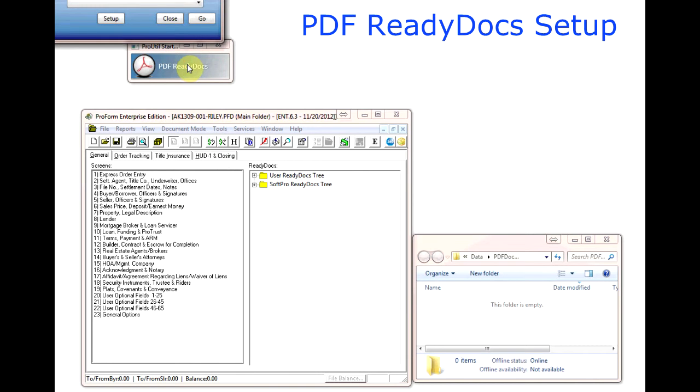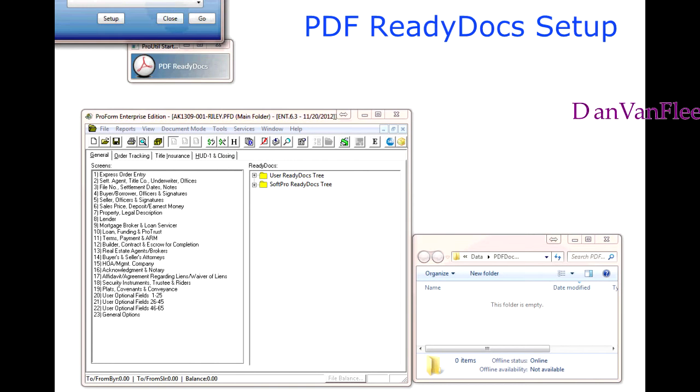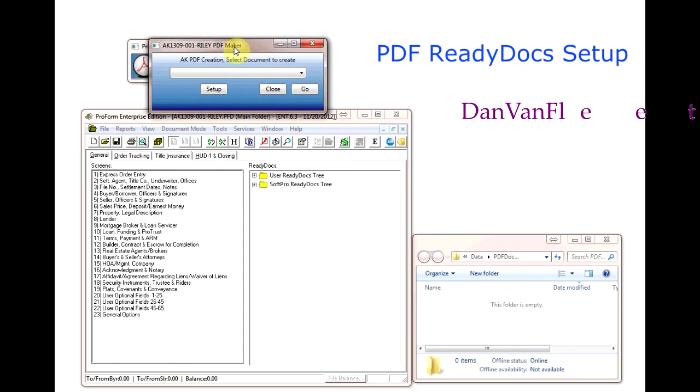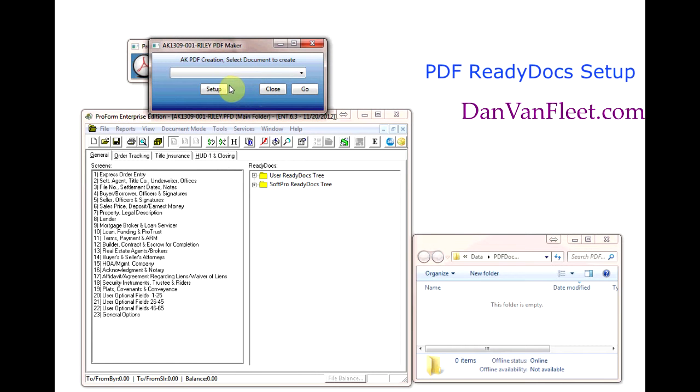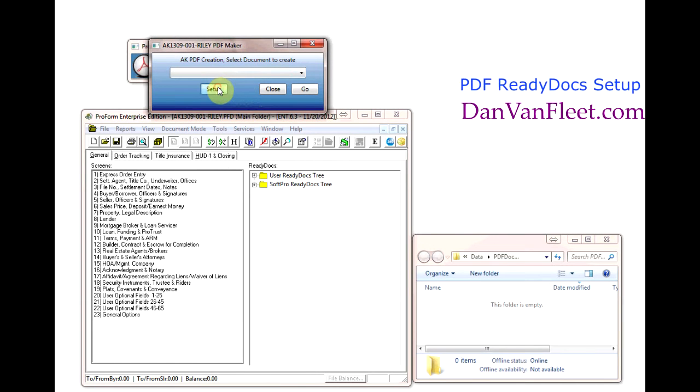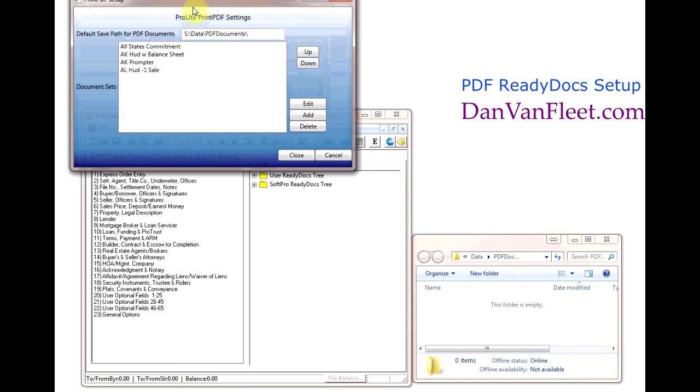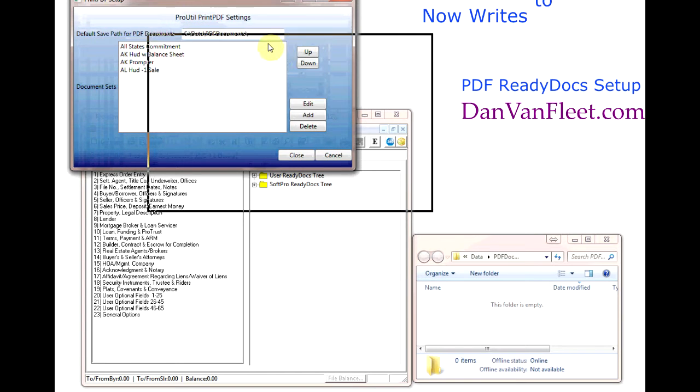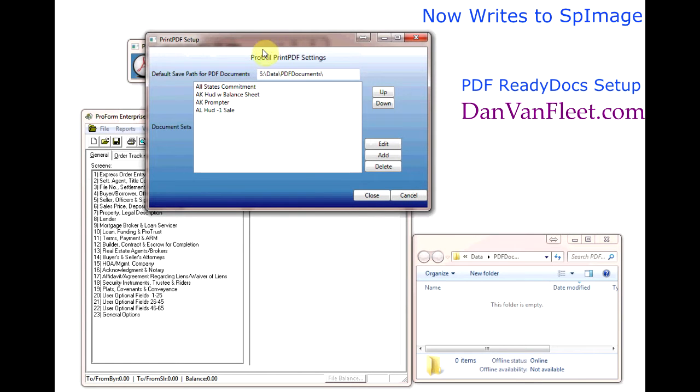Let's open up PDF ReadyDocs. Let's get it to where we can see it in the video. When the main window comes up we just click on Setup and that takes us to the first setup screen.